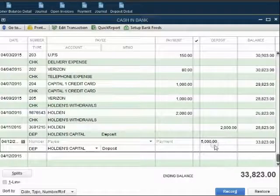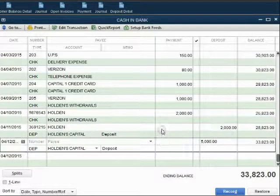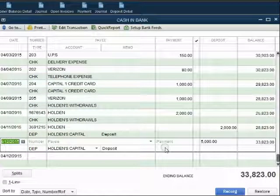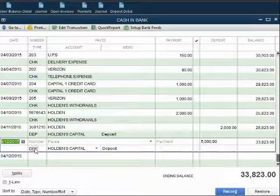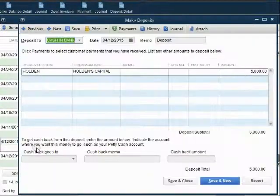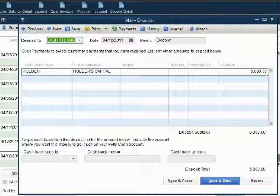If you look at the bottom of the Register window, you can see that both of these transactions look the same in the Register window, and when we click the word Deposit, we go back to the window we just had open to record this deposit.